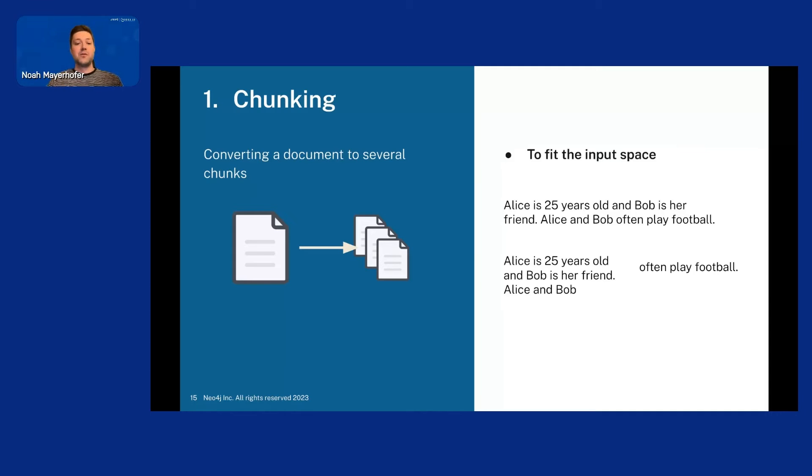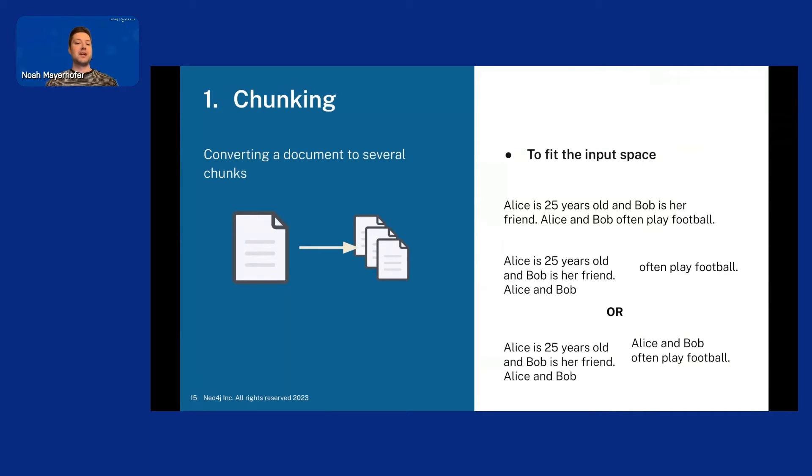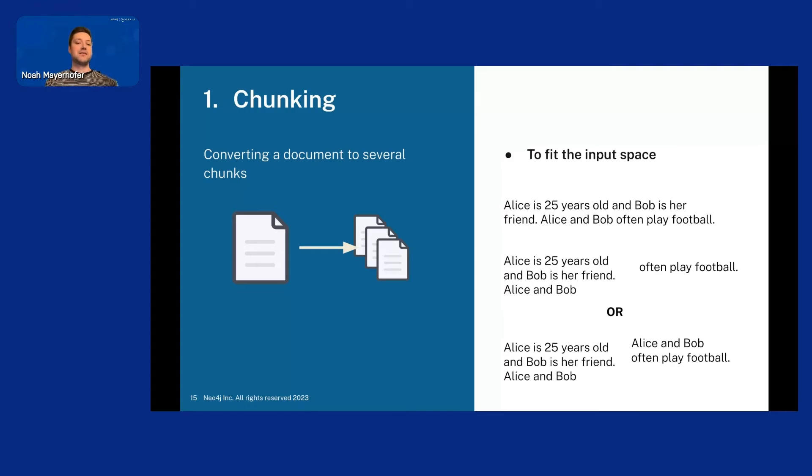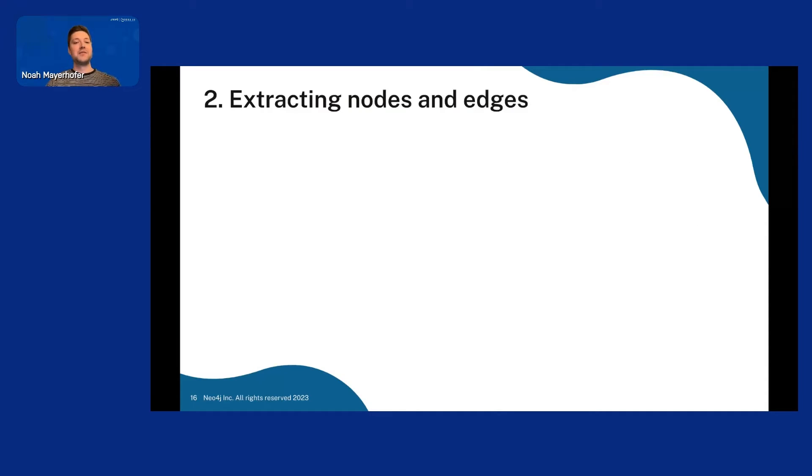So what we did to solve this was basically keep some of the text from the previous chunk in the next chunk. So we would instead get something like this. Where the first chunk stays the same. But all the next chunks keep some from the previous chunk. And the second chunk would keep Alice and Bob often play football. So in that case, it would make sense instead. And then we go to the really interesting part.